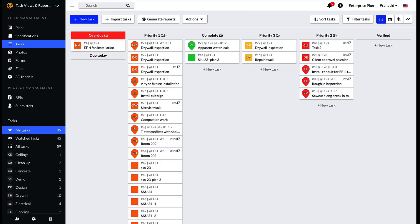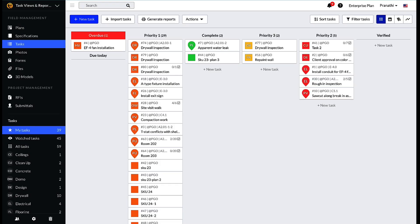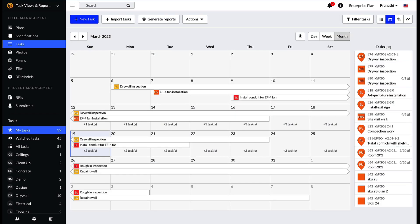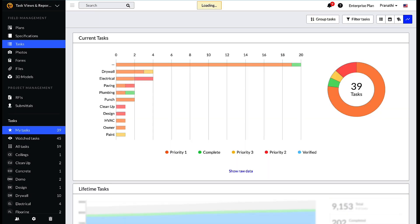From the tasks tab on a Fieldwire project, there are four task views: Kanban, Calendar, Gantt, and the Analytics view.